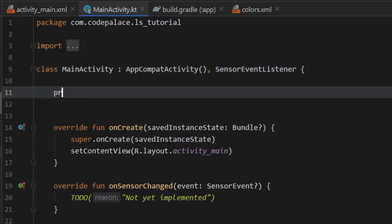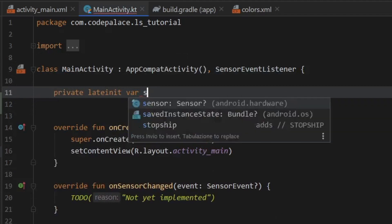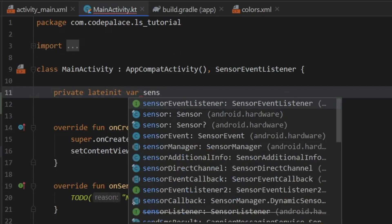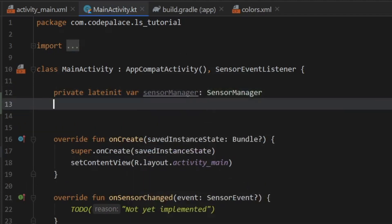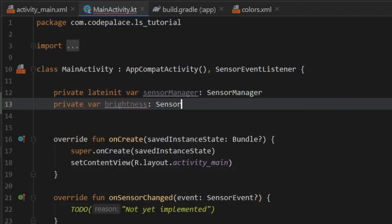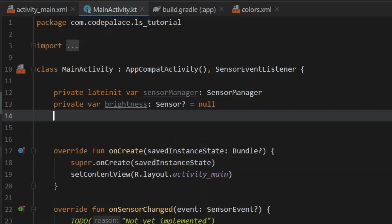Then we have to create a few late init vars. And the first one we're going to create is the sensor manager. Then we're going to create a private var for the brightness sensor. So we're just going to call that brightness. And that's going to be of type sensor, which is nullable. And of course, it's going to equal null initially.